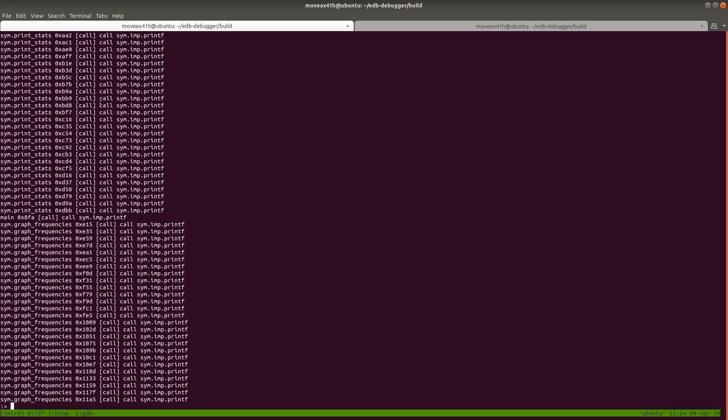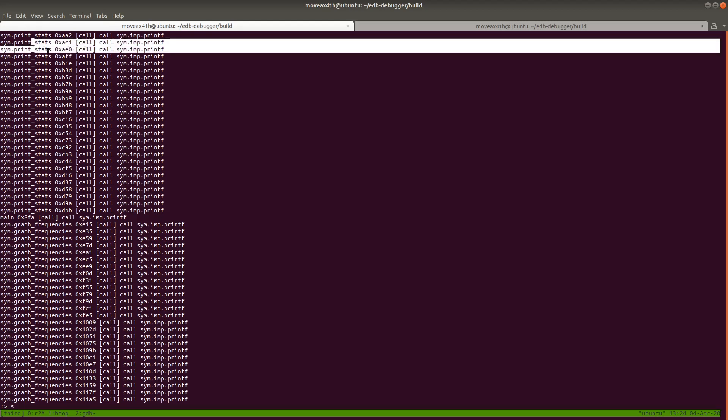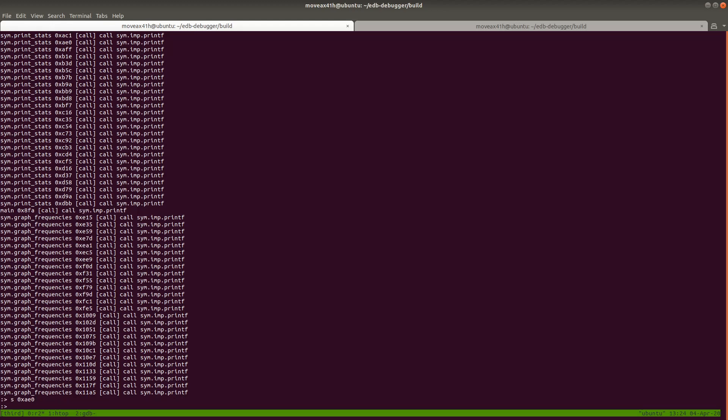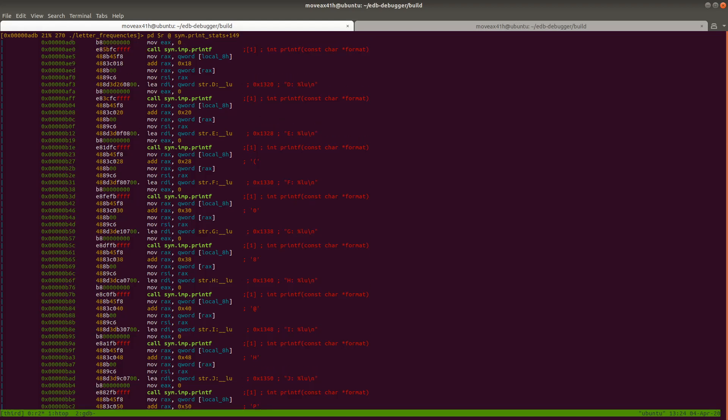In order to do that, we're just going to type 's' for seek, and then we're going to type one of those addresses. So let's go ahead and seek to this call right here: 0xae0. So 0xae0, enter. Remember, you got to press enter one more time for the screen to update. Boom! So now you can see this is where printf is being called in the code.